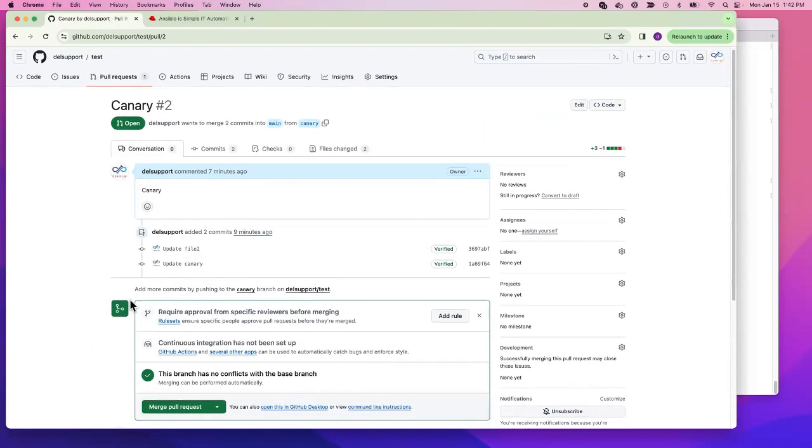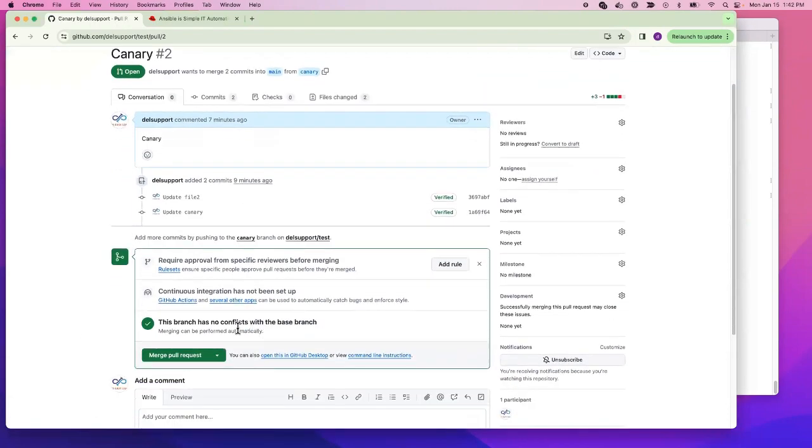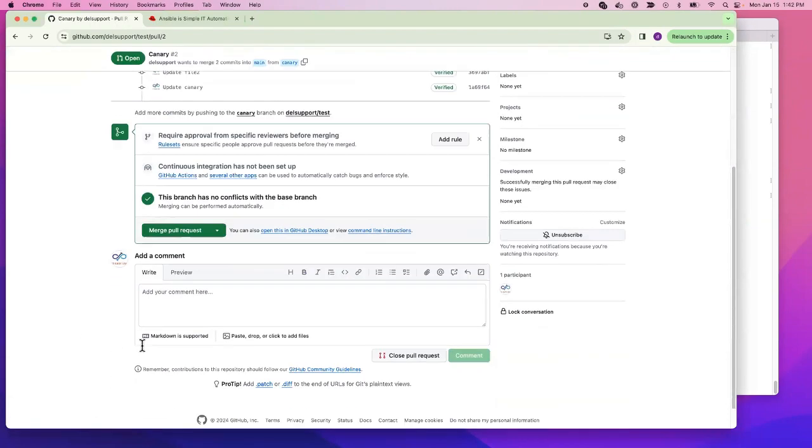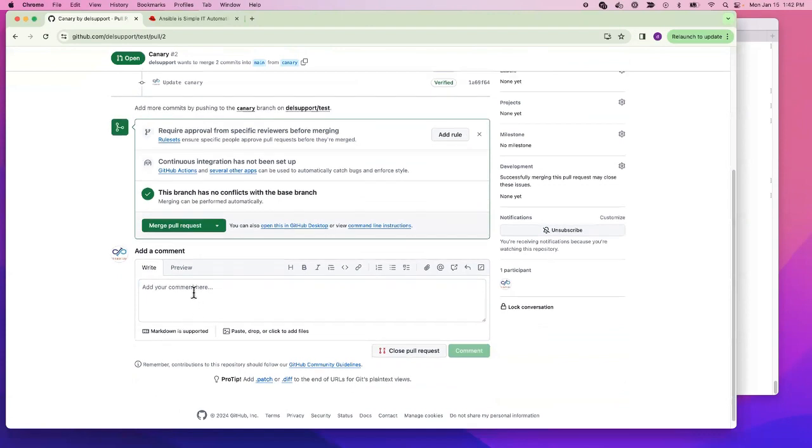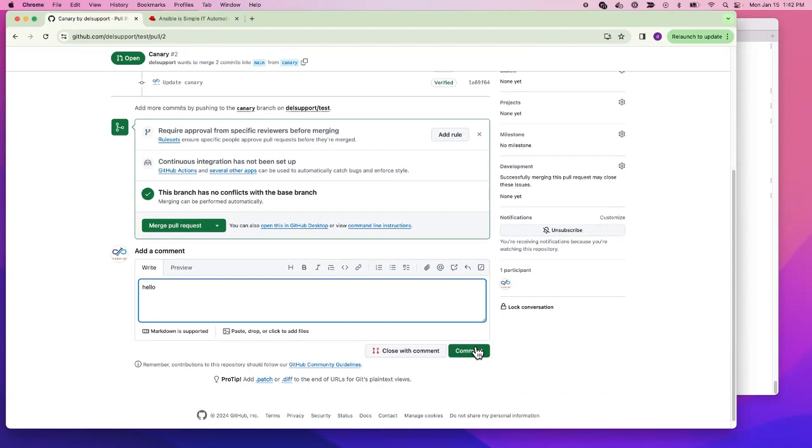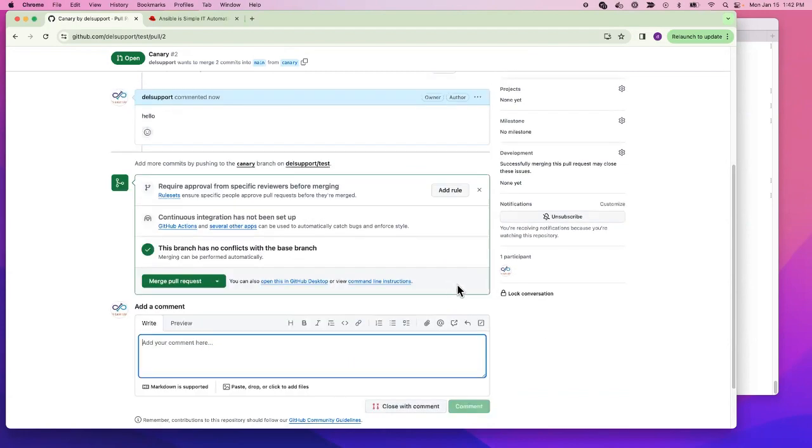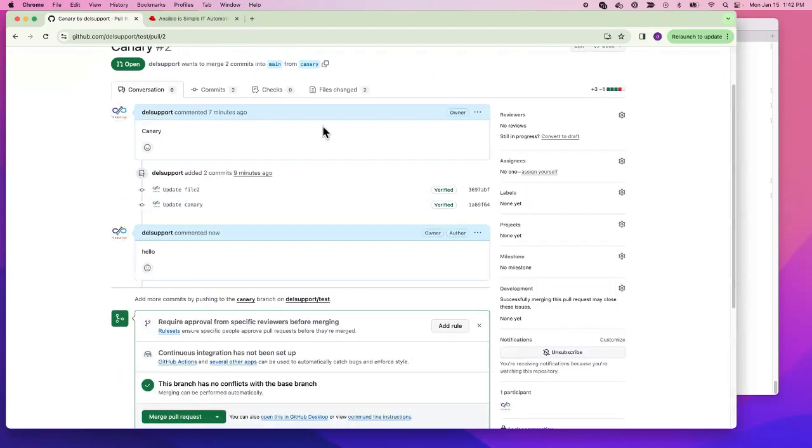I can add a comment here. If I put a comment here, for example 'hello', this is a comment on the entire pull request itself.